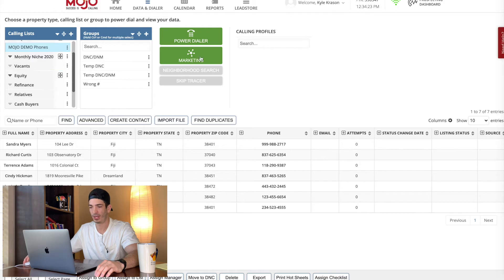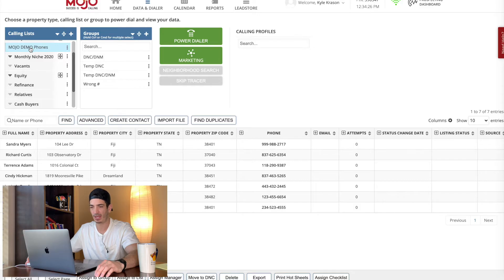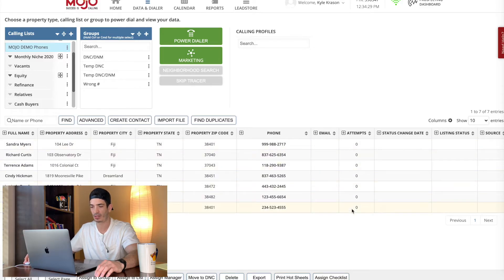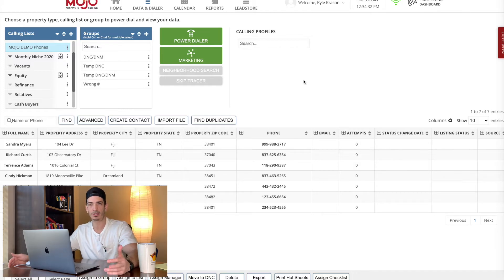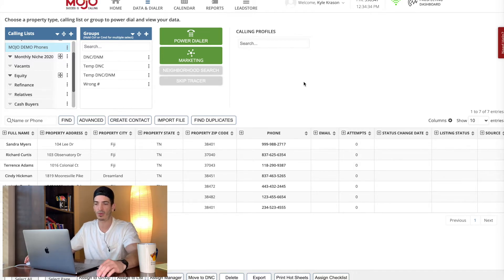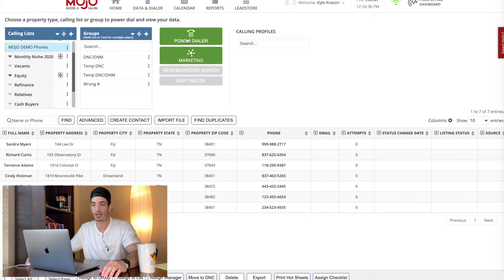And we're done. So now you see when we click on the list, it has the phone numbers, and then it has how many times we've tried to call them. So those are the three things that you need to get set up to do Mojo. The next thing you want to do is start dialing.